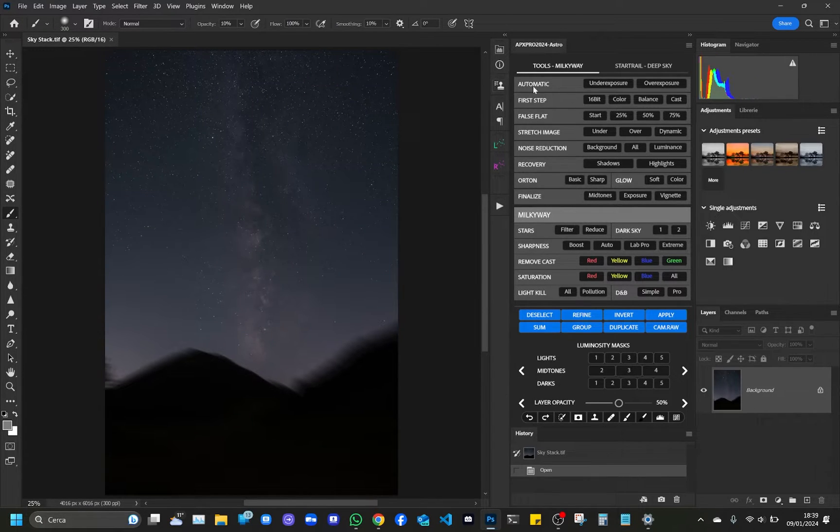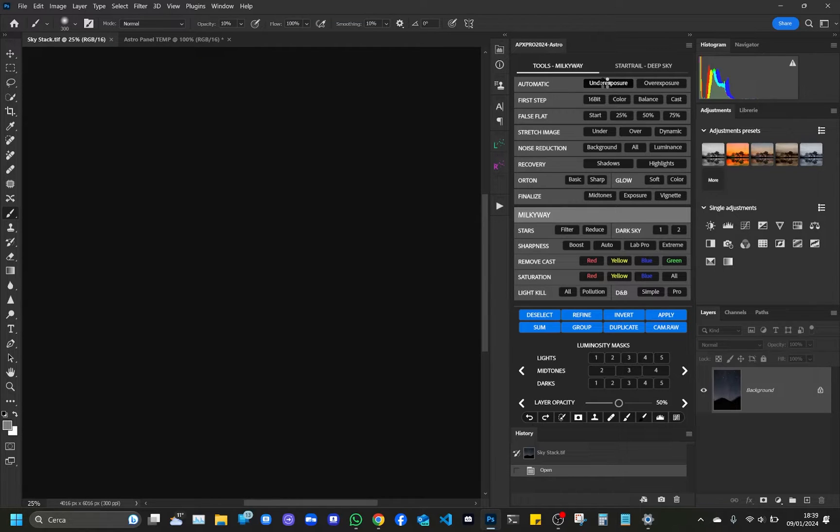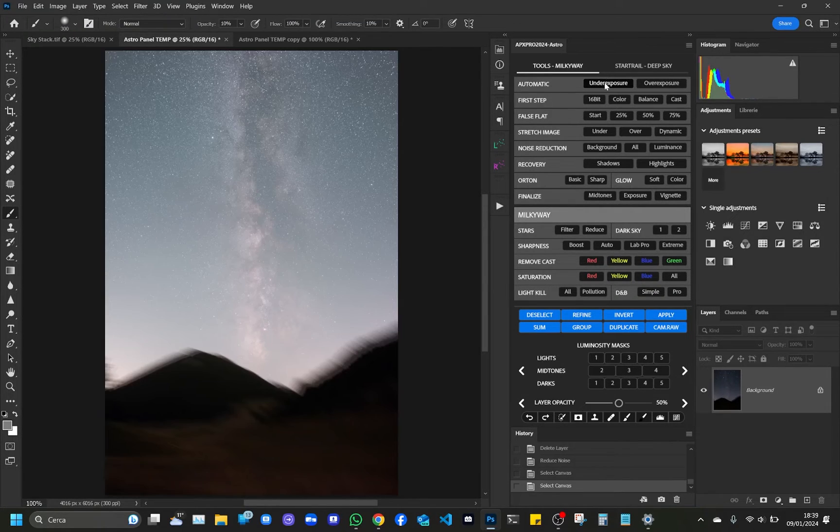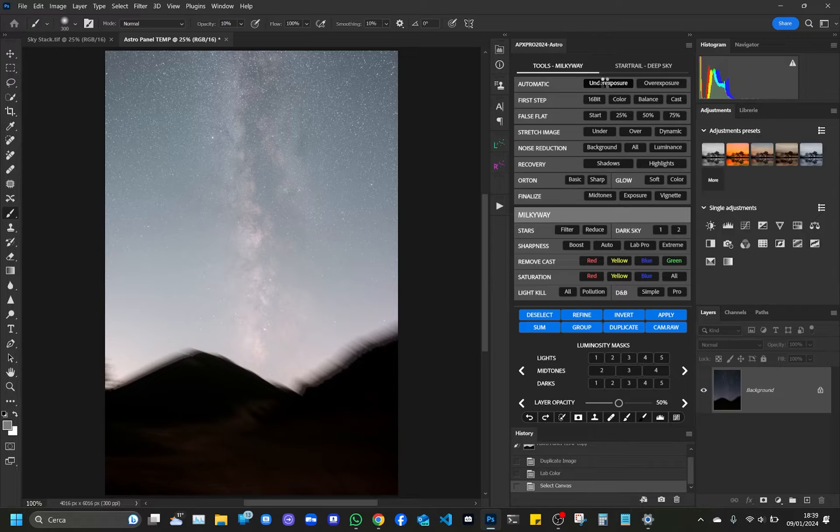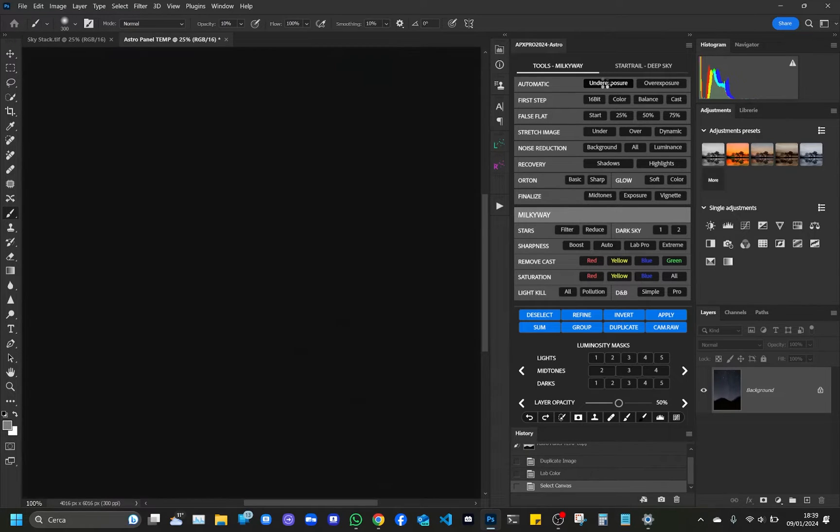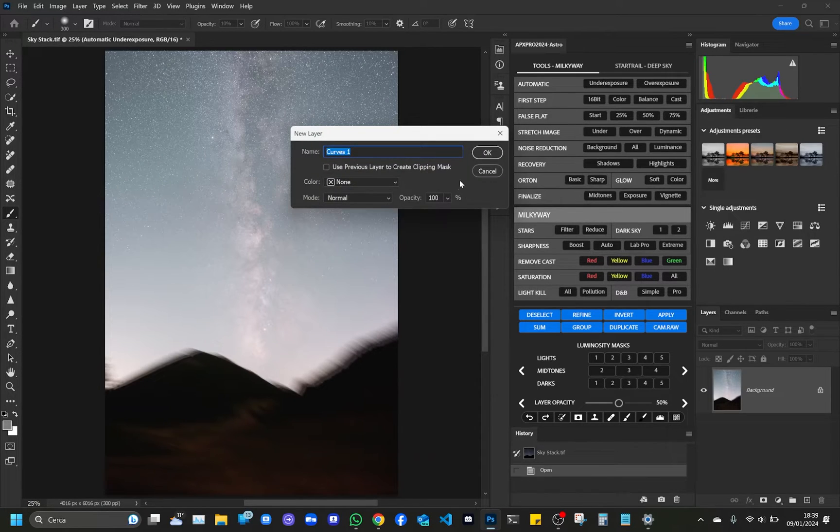The first step in Astro Panel is to click on Underexposure because the image is underexposed and we need to extract the hidden signal of the Milky Way. Once the action is performed automatically, the curve level opens.